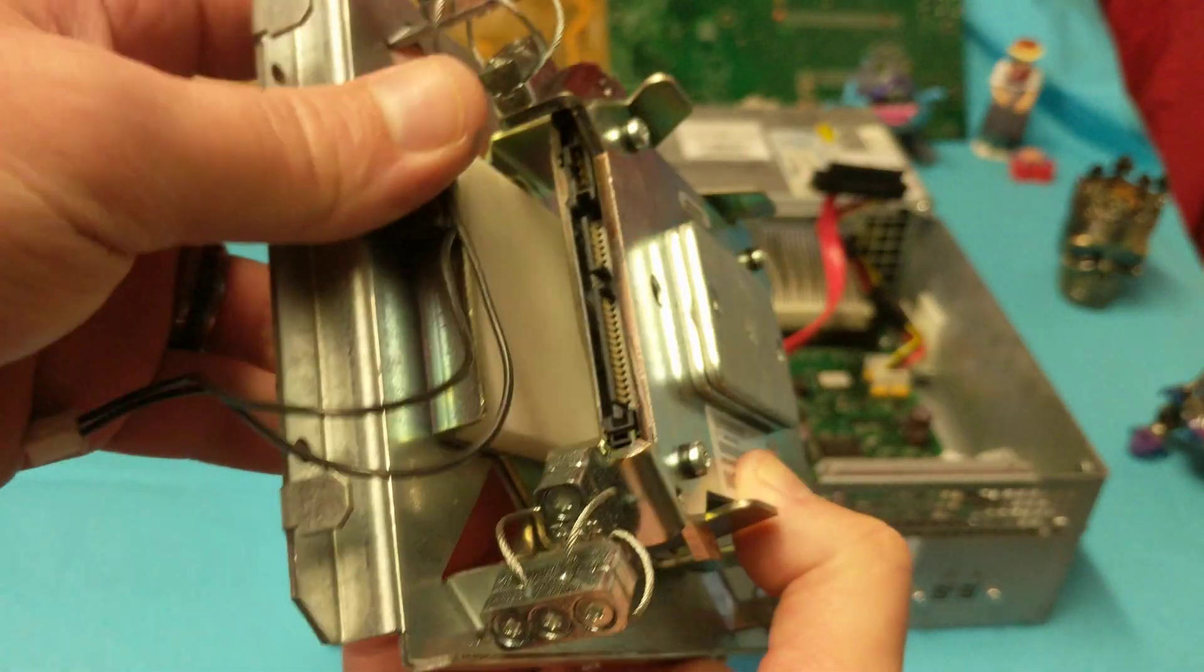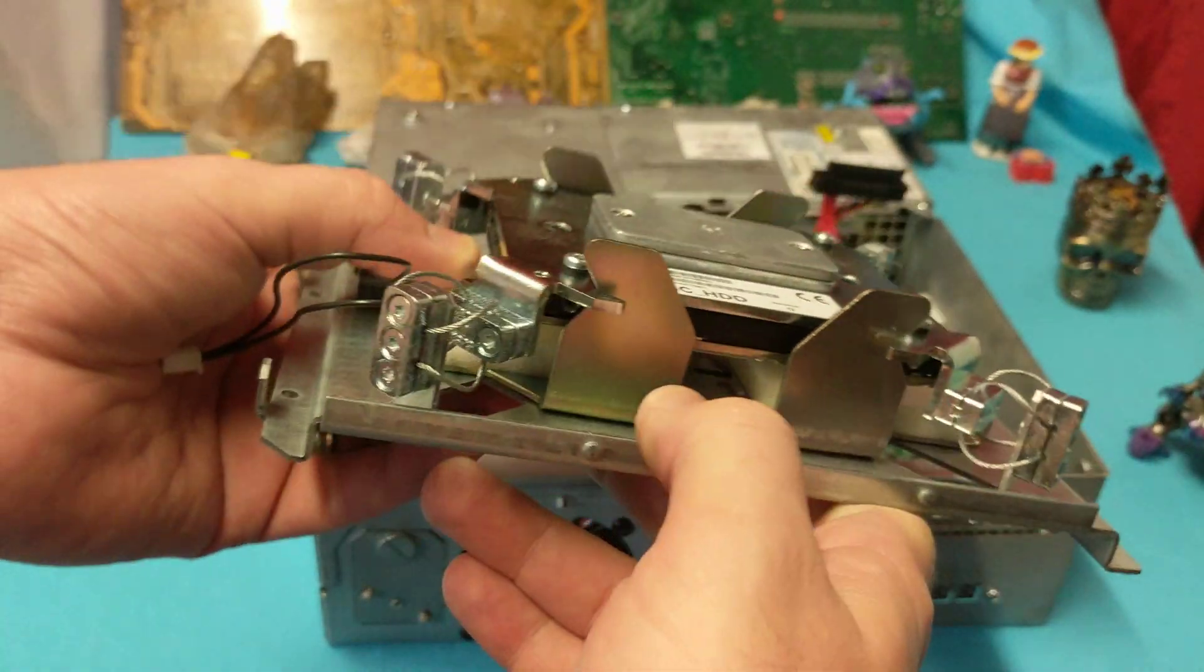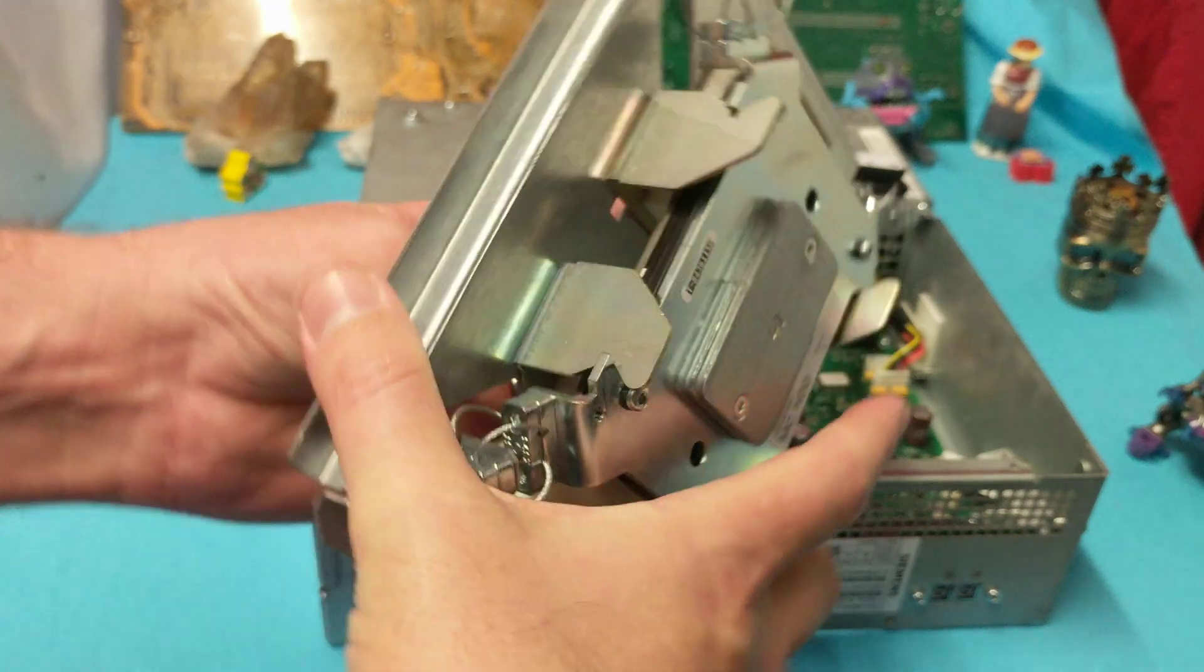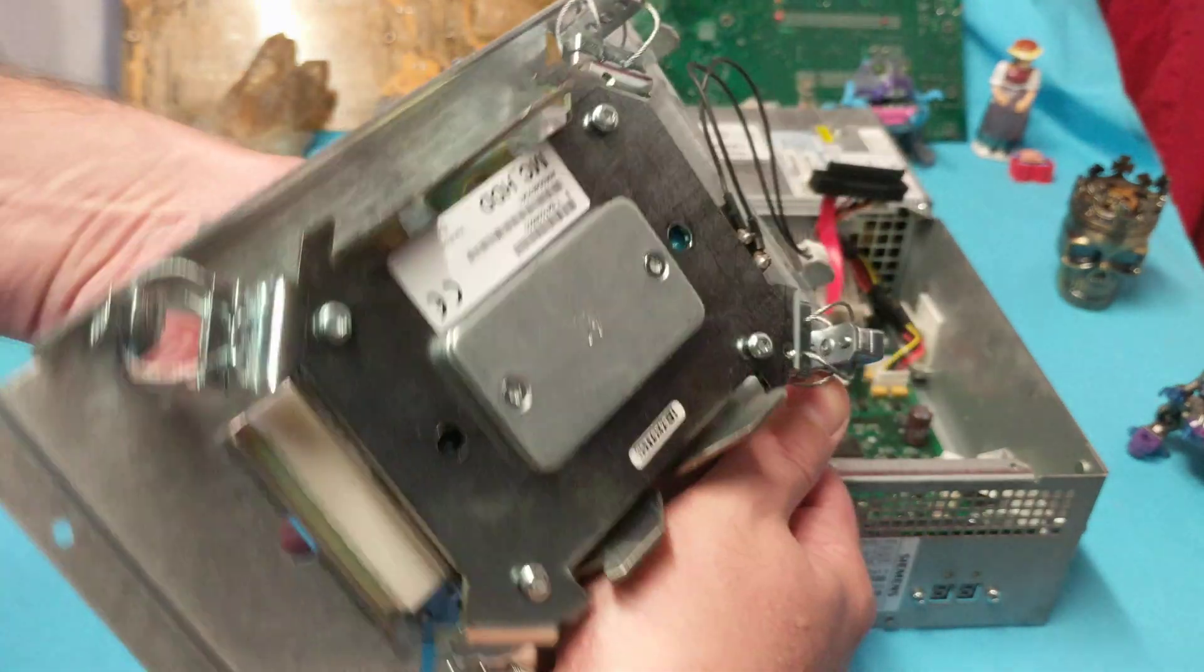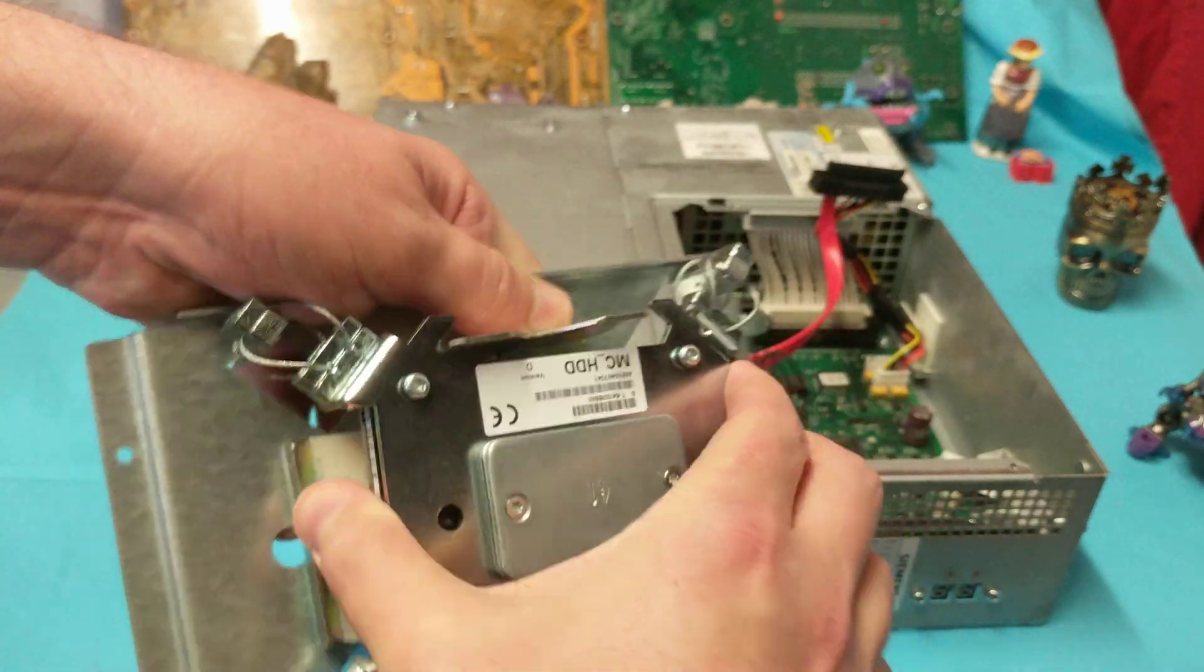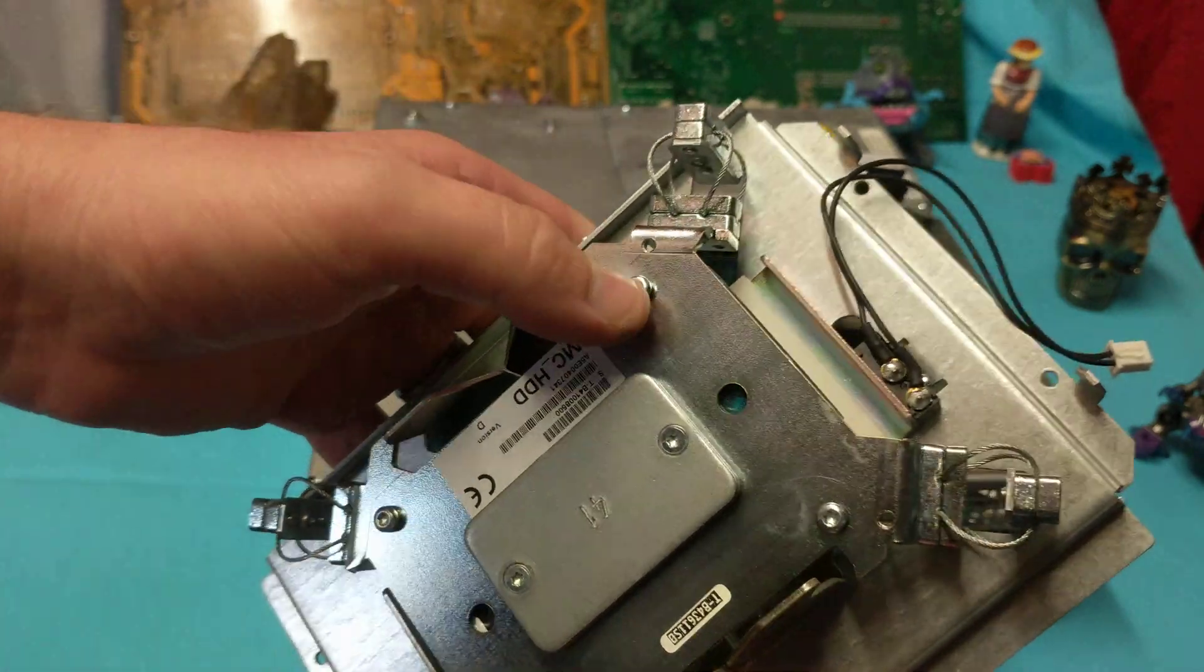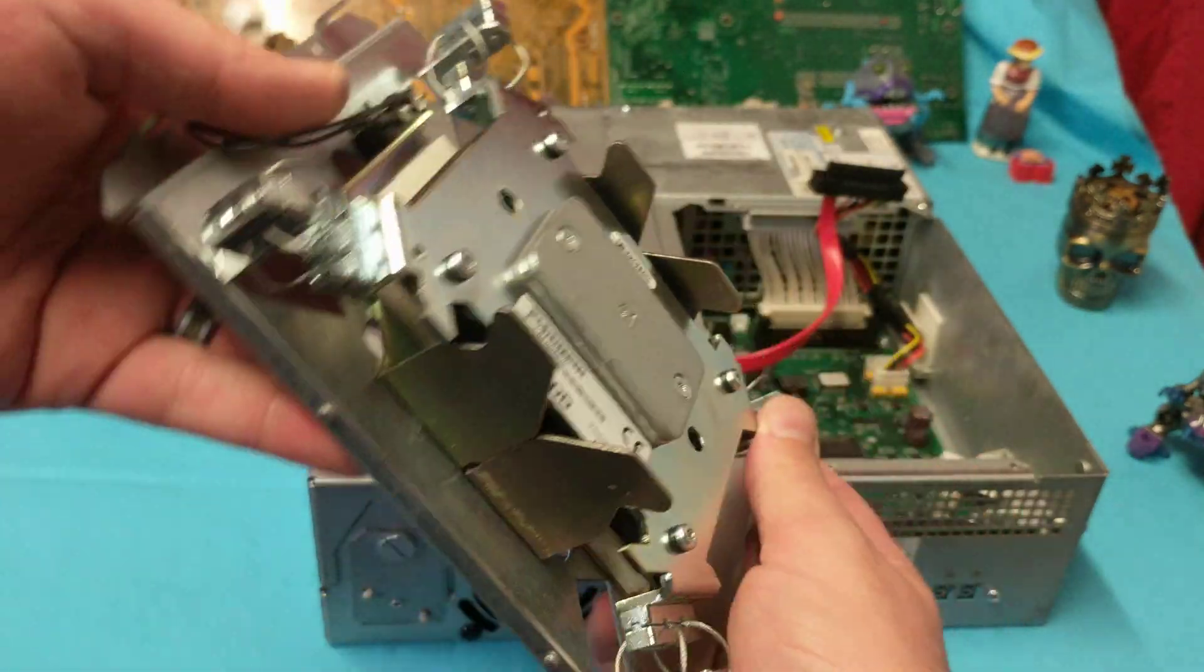And I guess they put this sponge here in order to absorb moisture, which is really interesting. So you slide this back and forth to lock it and unlock it. I guess that's the unlock. But still, that puppy is not coming out. I guess I have to take these screws out.